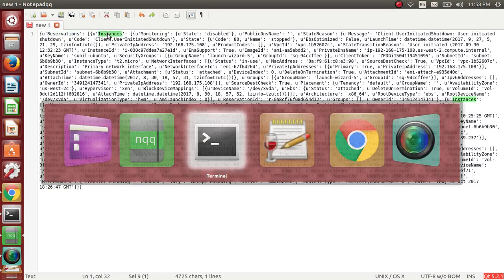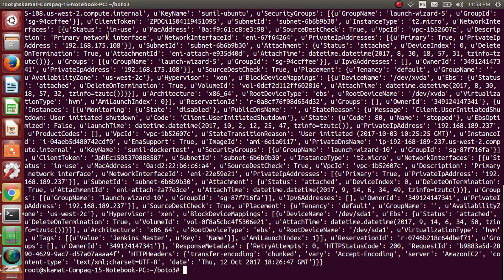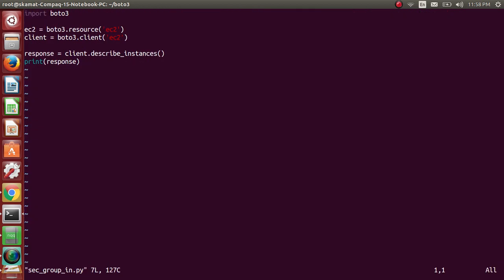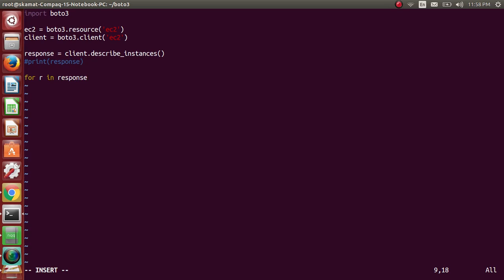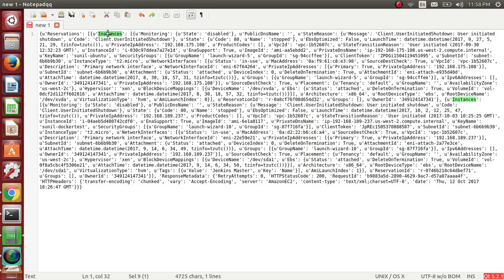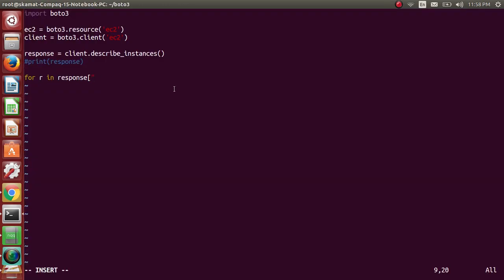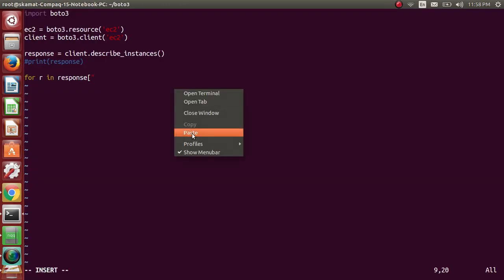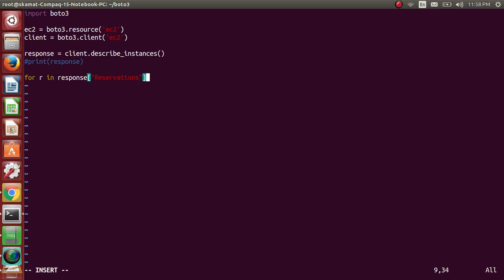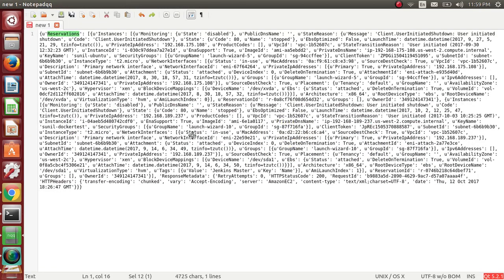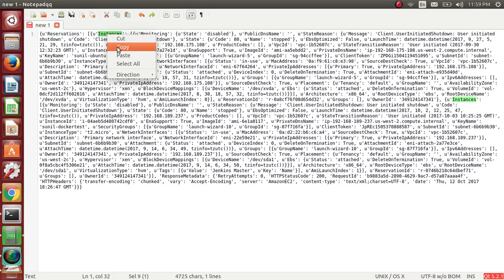Alright let me do that and let's see, let's print it out. Let me comment in. For R in response reservations, and probably for instance in R of instances, so instances let me copy this.